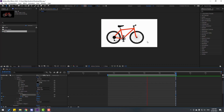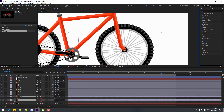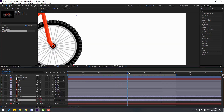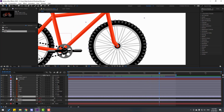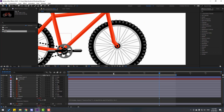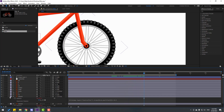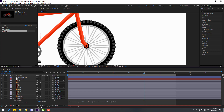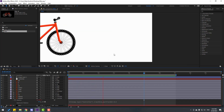Finally, select the wheels again, press R, and zoom in. I want the wheel to move to the right, not backward. Open the rotation expression, double-click, write '* -1', and click here. Let's see — okay, that's good. Do the same for the other wheel layer: double-click, write '* -1'. Let's see — okay, nice.